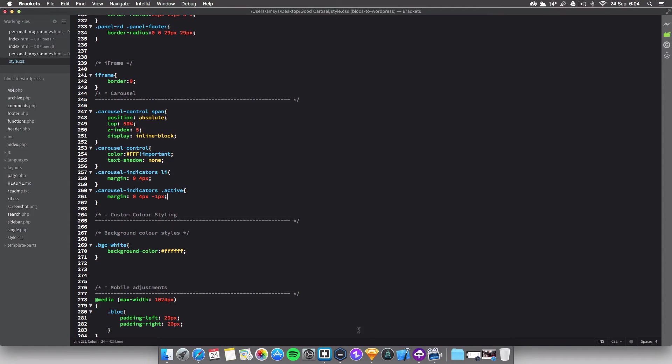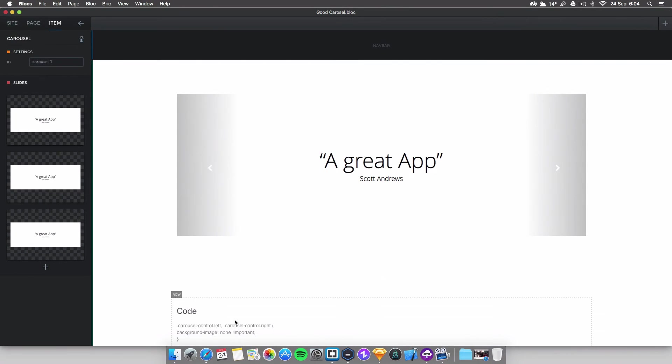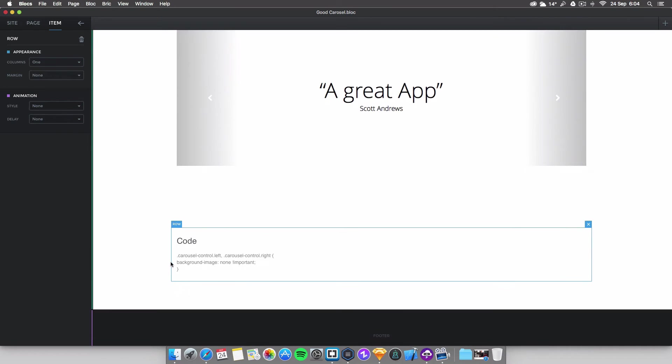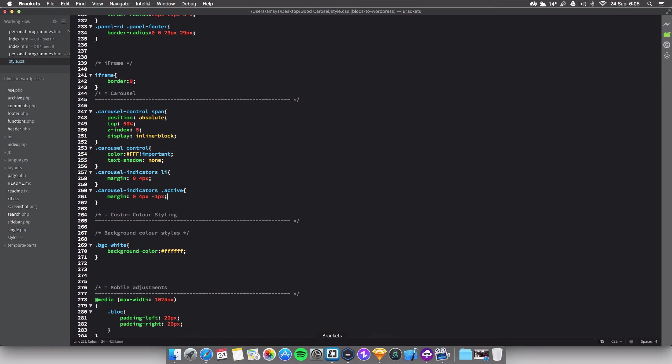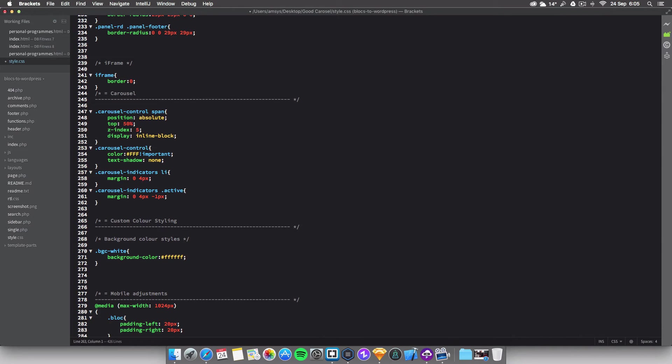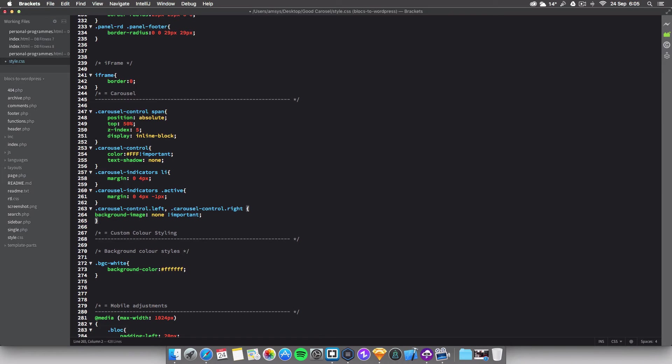So the only thing you want to do is copy this piece of code that I'll leave in the description. For example, I'm just going to copy it because I can't be bothered to type it. Just dump it anywhere, just dump it below. I recommend putting it in the carousel so then it's easier to find, you know where it is.